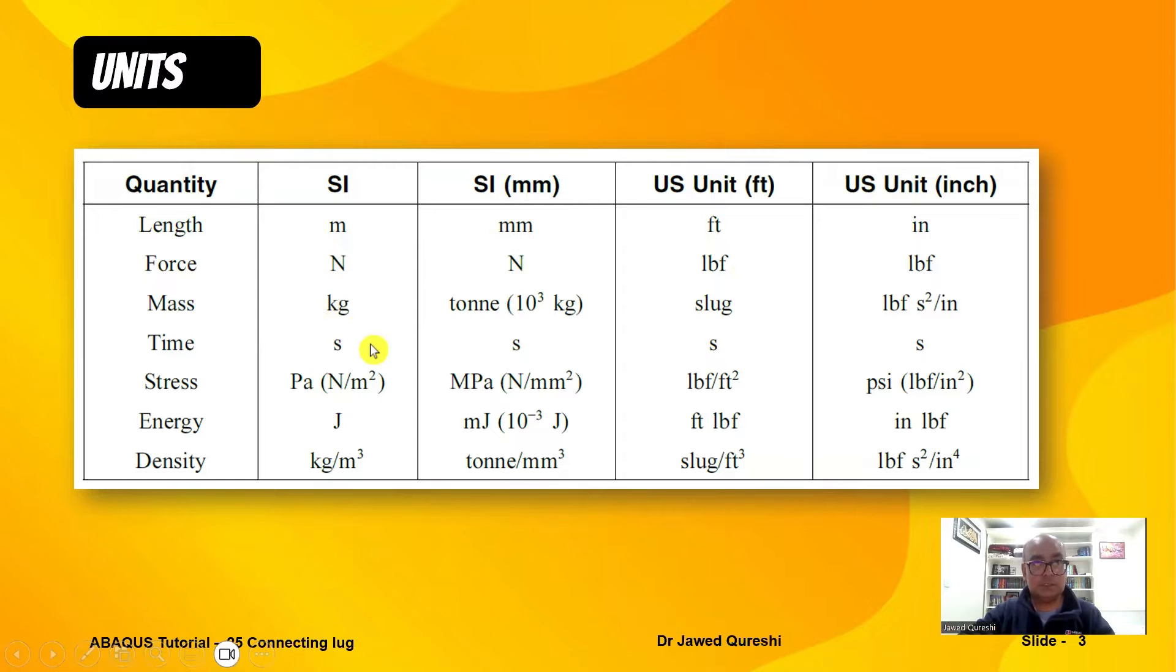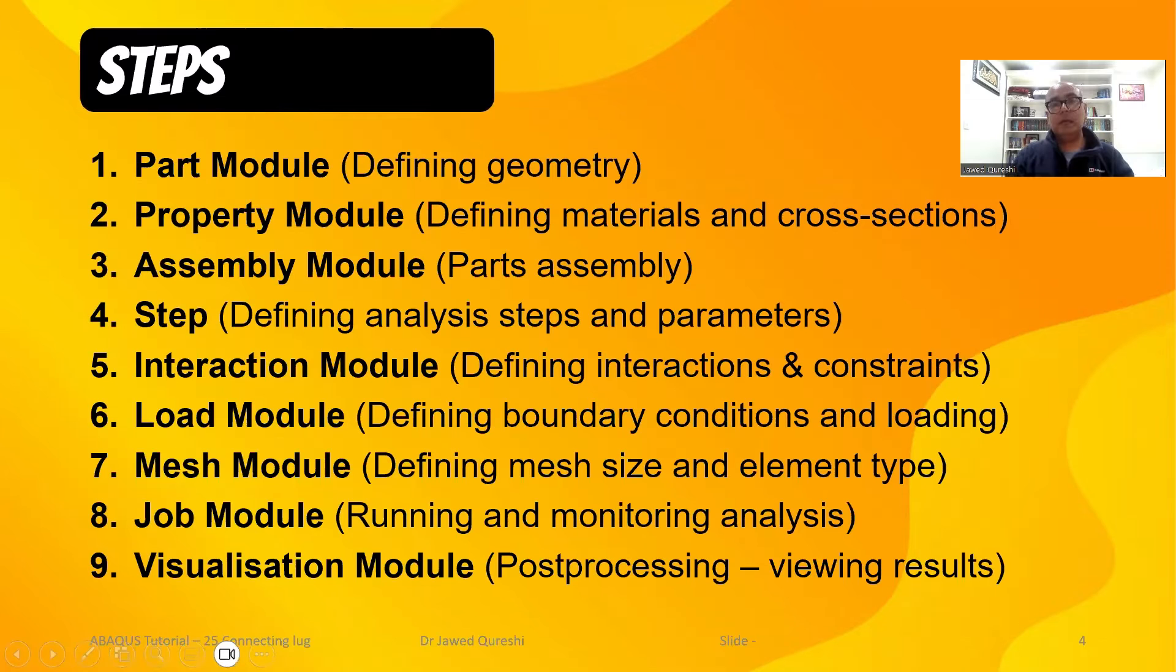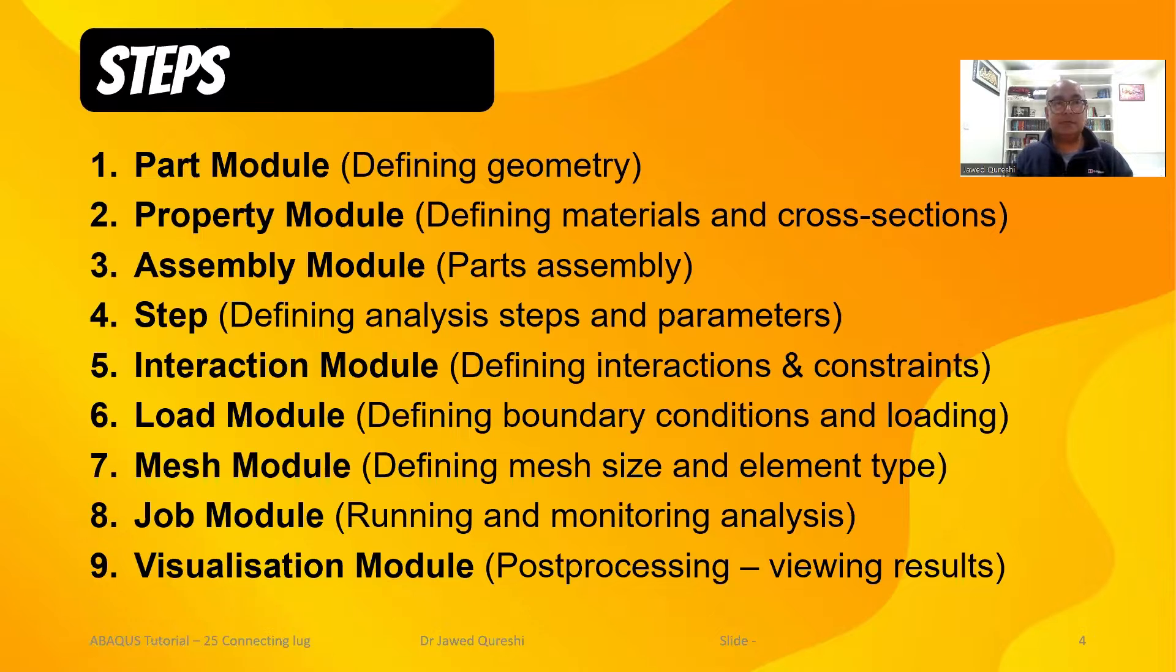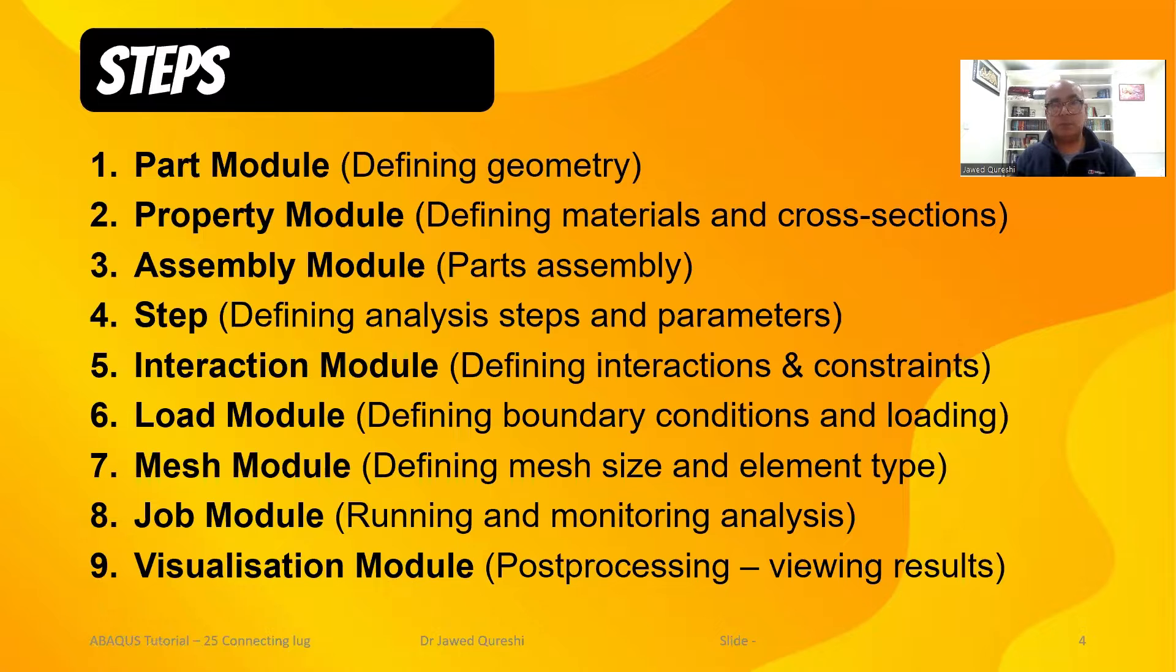I will be using SI units, which means length will be in meters, force in Newtons, and all these units. I will model this problem using these nine steps: starting from Part, Property, Assembly, Step, Interaction, Load, Mesh, Job, and Visualization module. Hey friends, if you're new here, I am Dr. Javed Qureshi, a senior lecturer at a London university. On this channel, we explore technical and human skills to help us lead more productive, happy, and examined life.